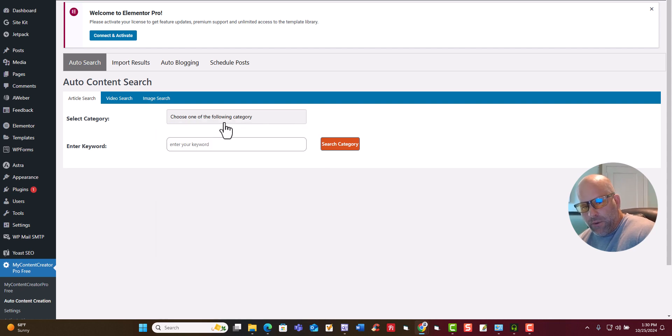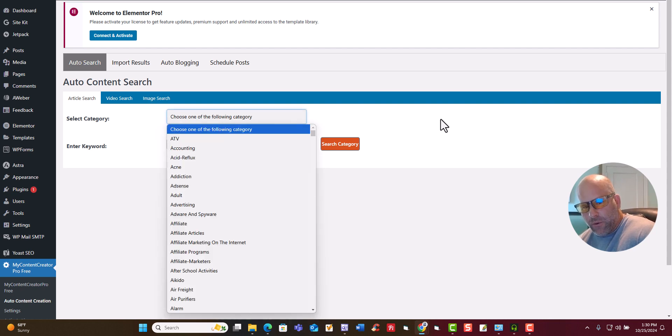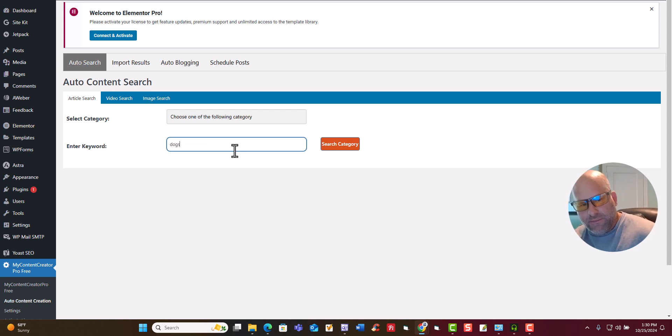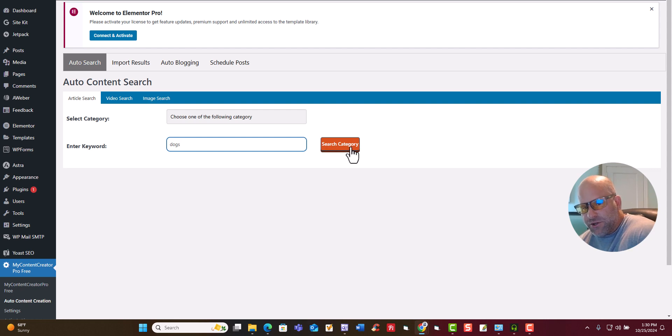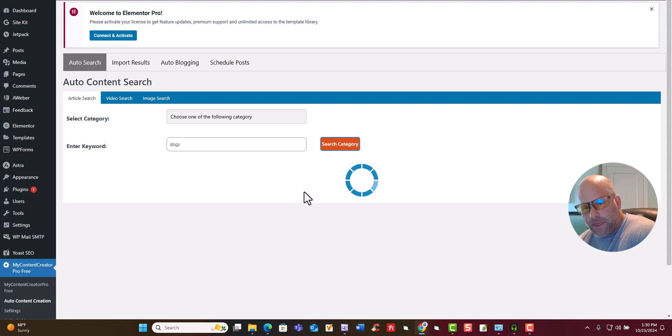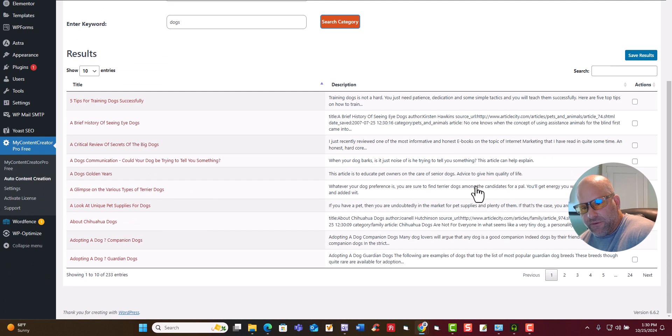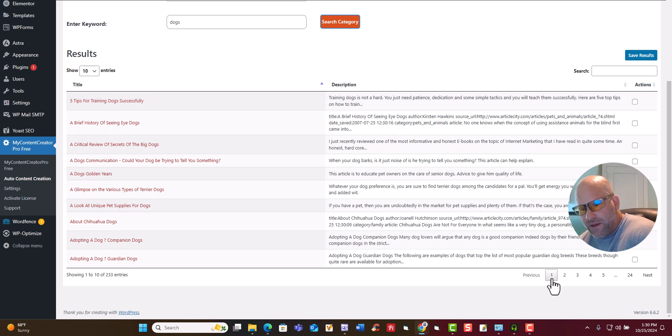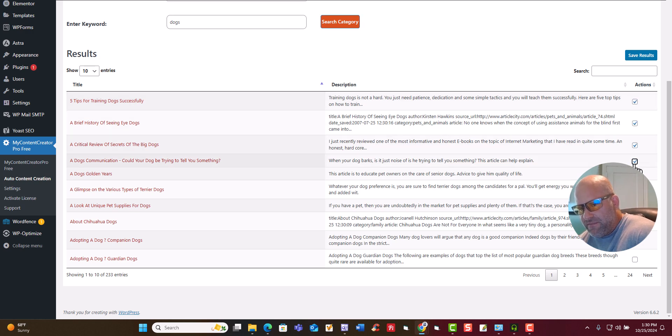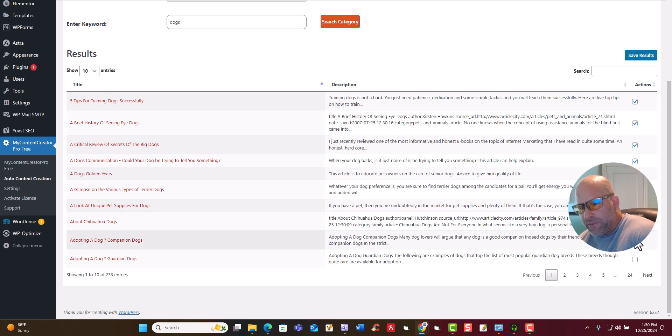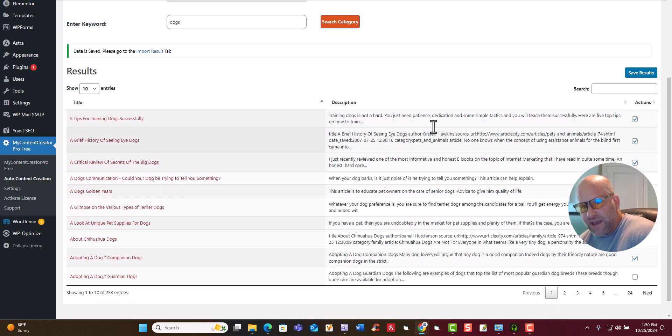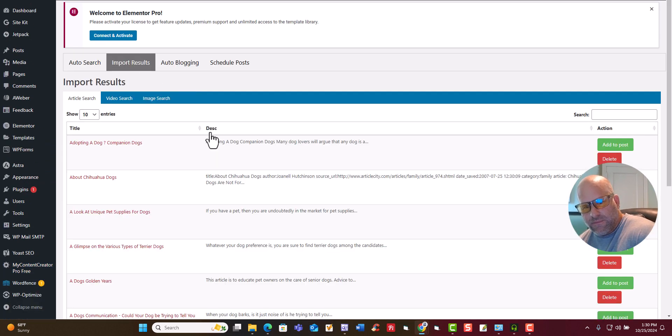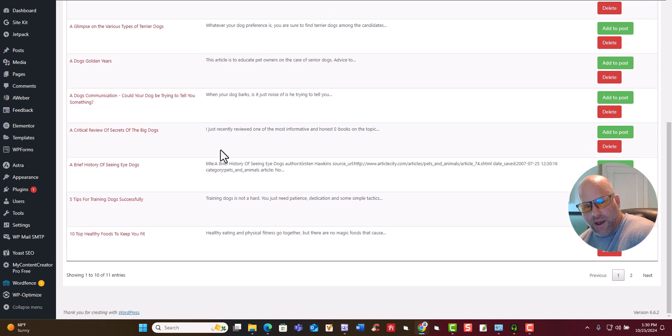Now when you're searching, you don't have to pick one of these categories. You can just type in whatever you want. I'm just going to type in dogs. Then you search right here on category. And right now it's going in and looking for dog articles. So if you come right here, you can see these dog articles. You can see there's 24 pages and we're going to keep adding. If you would like to save these, you just click right here and then you just click on save. Then it saves them and imports them.